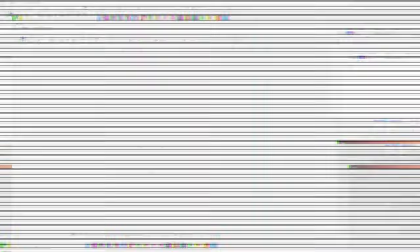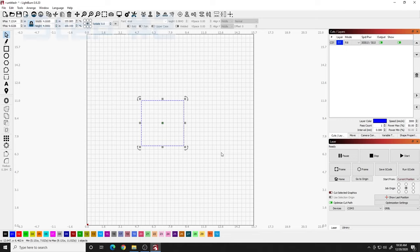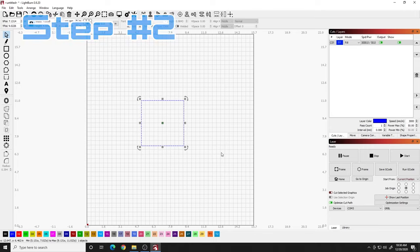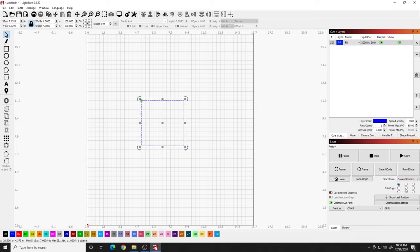Step number two, what we need to do is find the center and align our work. So I like to go over here to the job origin on the right side. Make sure it's in the center. You can use the top right, top left, whatever you want. In my case, I'm going to use the center.